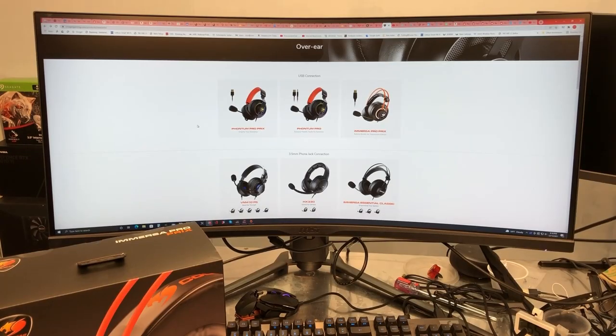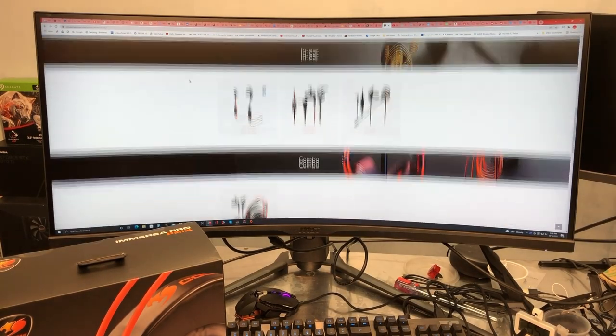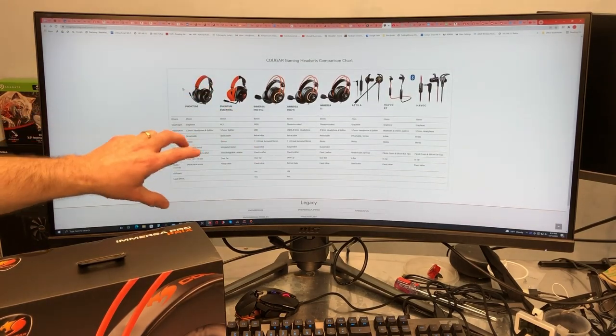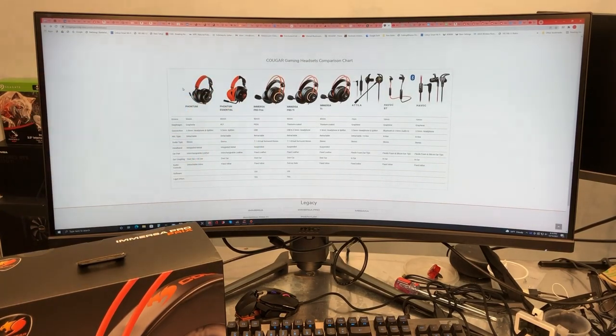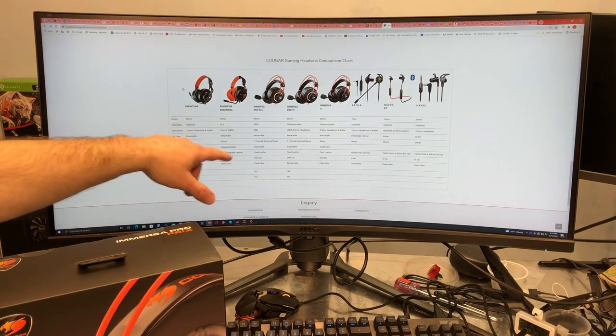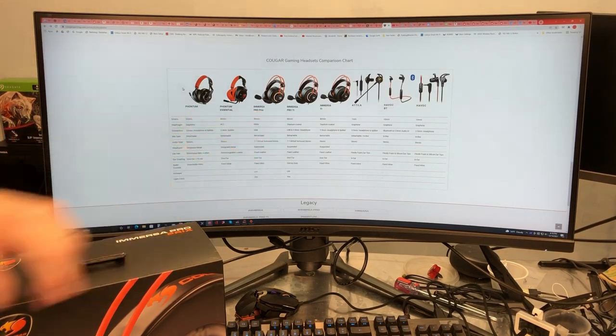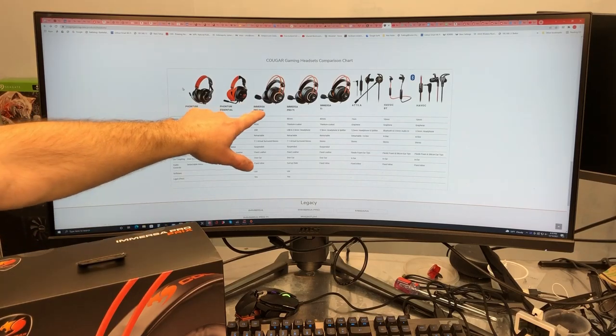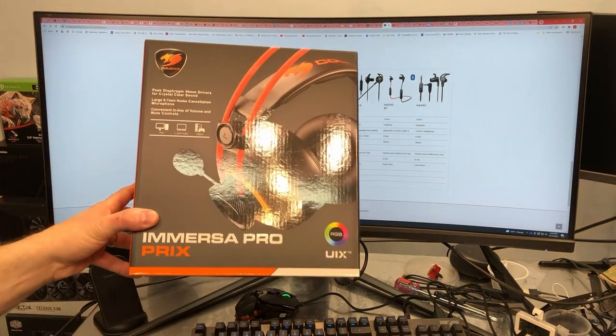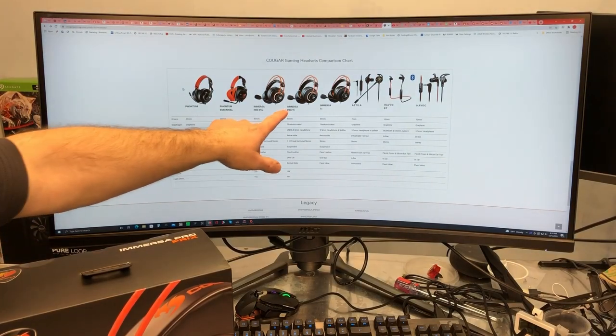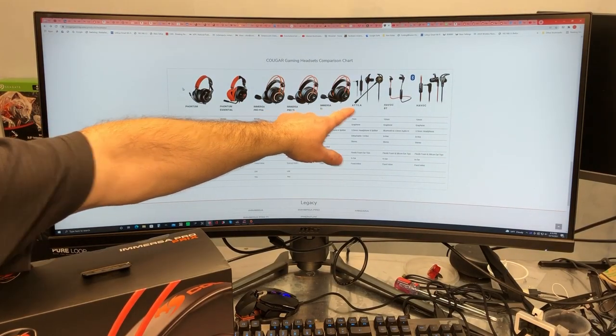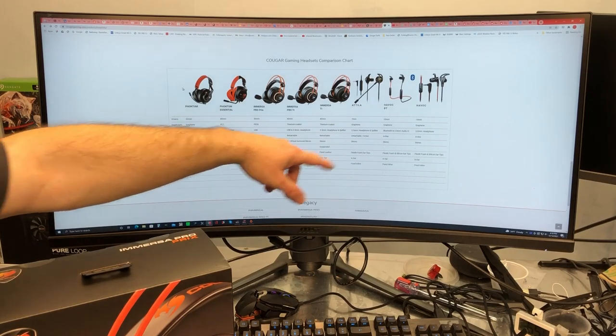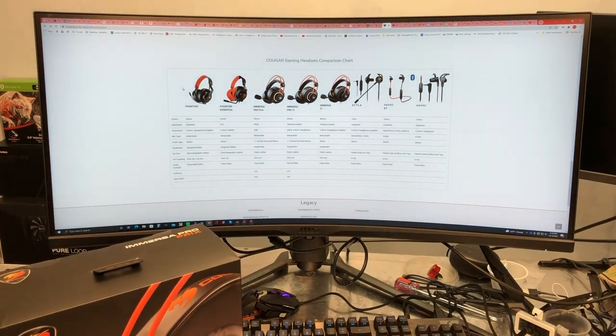So Cougar has a pretty good selection in their lineup. We'll come all the way down here to the bottom. They've got a nice comparison. They've got the Fontum, the Fontum Essential, Immersa Pro Pre - some people say pricks but it's actually pre like Grand Prix, which is what we're looking at today. Immersa Pro Pre, the Immersa Pro TI, the Immersa TI, Attila, Havoc BT which is Havoc Bluetooth, and then the Havoc.